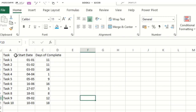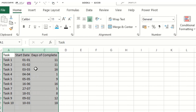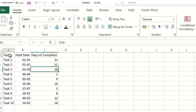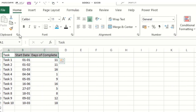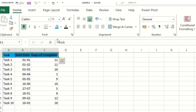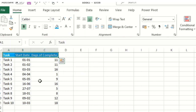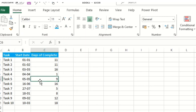Now you need to adjust the column widths — just select the columns and adjust them. Then select the headers, make them bold. This is how beautifully the data looks after being plotted so far.